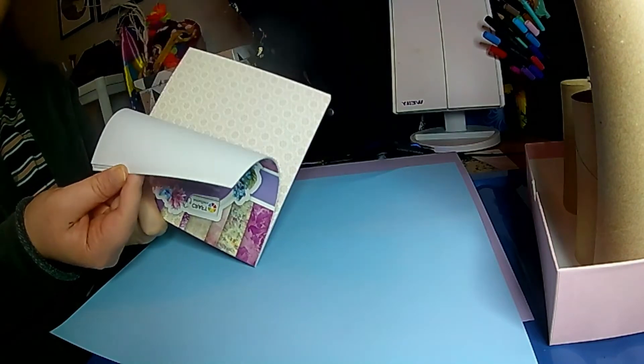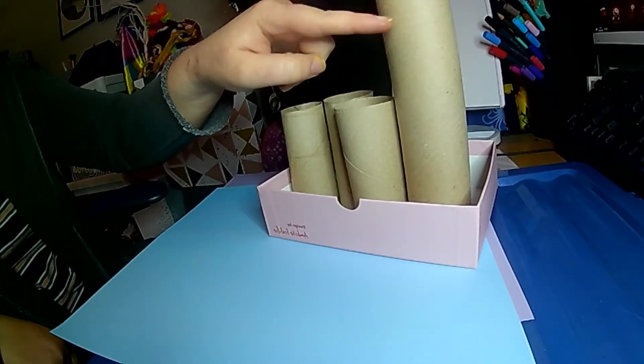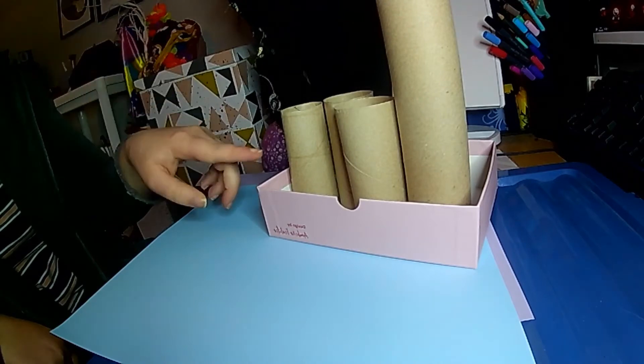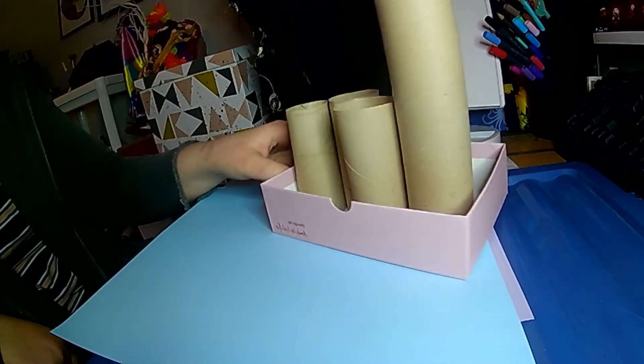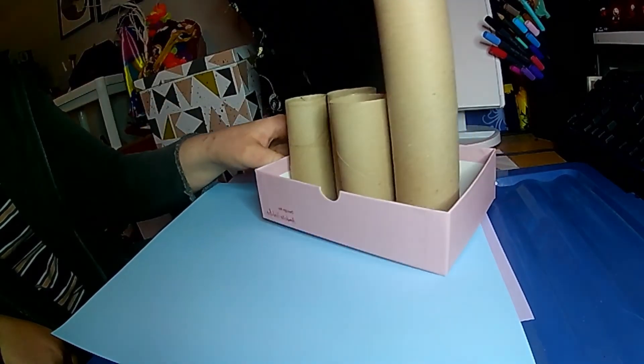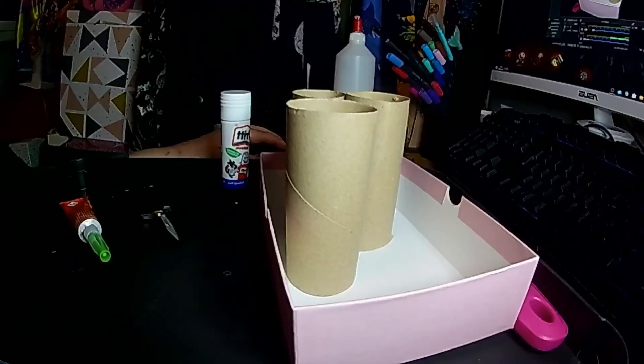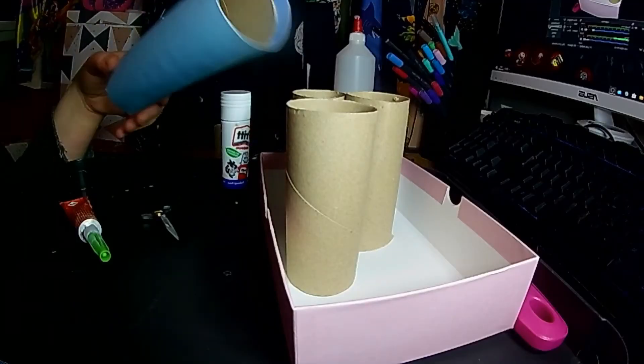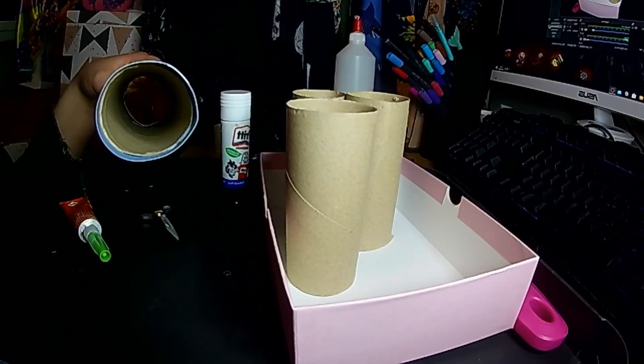Something to hold them in, so it could be a lid of a shoebox or anything similar, and colorful paper, wrapping paper, paint, pens, whatever you want to use. So first of all, I'm going to cover my toilet roll tubes with some colorful paper.